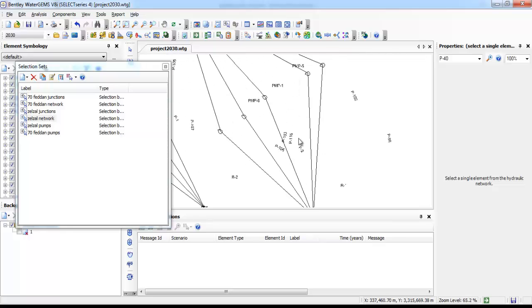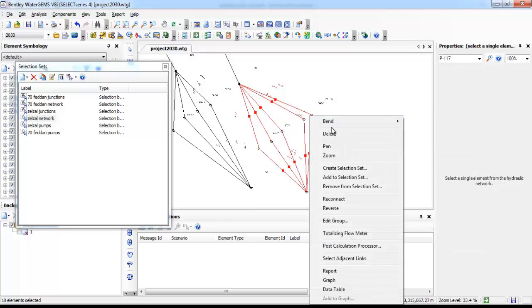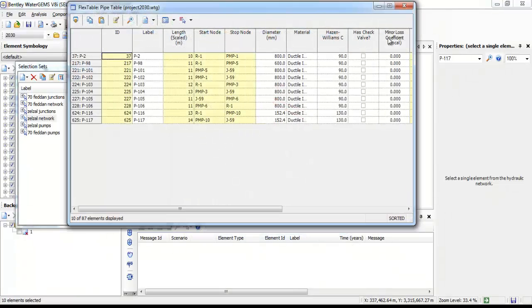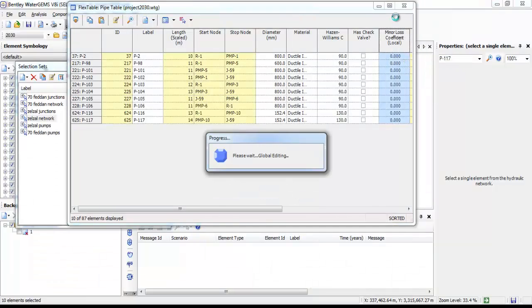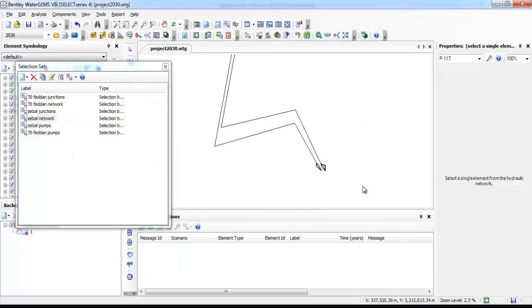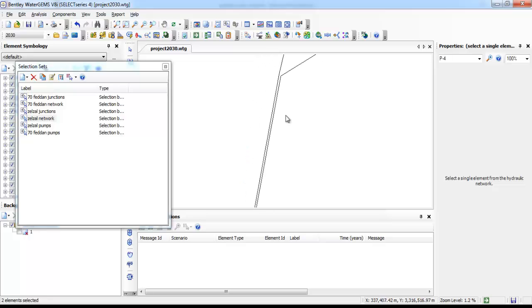We will define the coefficients first for the example network. Right-click and select 'Edit Group,' then right-click and choose the white table. Under the minor loss coefficients column, right-click below and select 'Edit,' then set the value to 1.5 and click OK.